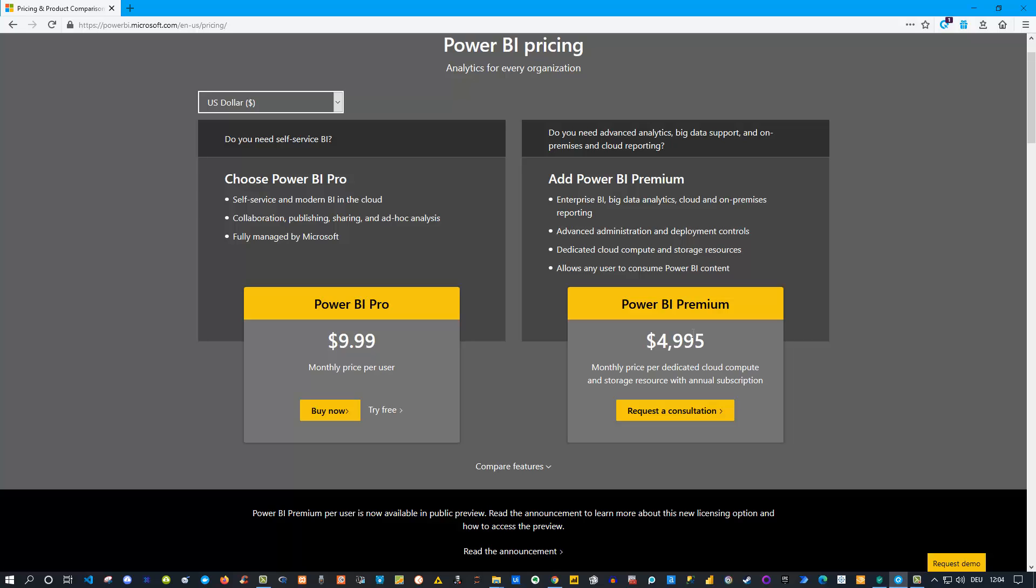But if you are in a large corporate, a really big organization, and only a few people - maybe 50 people - need to create reports and use a Pro license (around $500 a month), but then maybe 10,000 people consume the reports, then probably Premium would be a good way to go. There are different kinds of capacities you can rent, from smaller ones to bigger ones, so you can scale that up if you need.